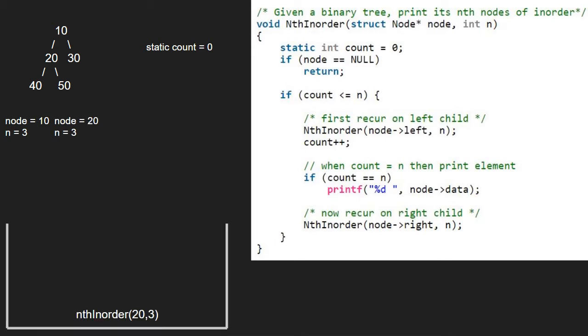As node is not null and count is less than n, we pass the left child of 20 which is 40. Node will point to 40.